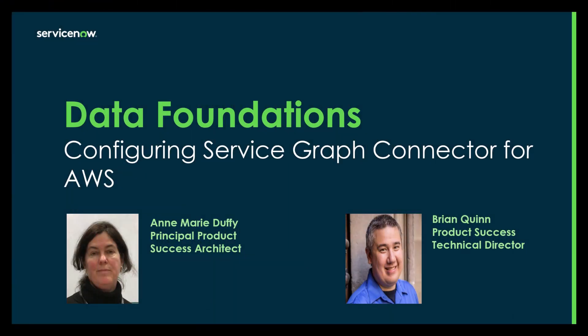Hello, my name is Anne-Marie Duffy. I'm a Principal Product Success Architect with ServiceNow and I'm here with my colleague Brian Quinn who is a Product Success Technical Director with ServiceNow. Today we're going to be talking to you about how to configure the Service Graph Connector for AWS.